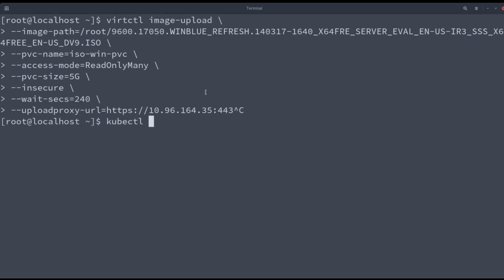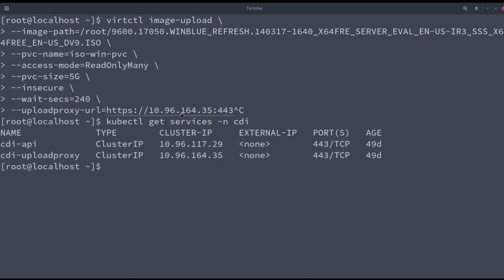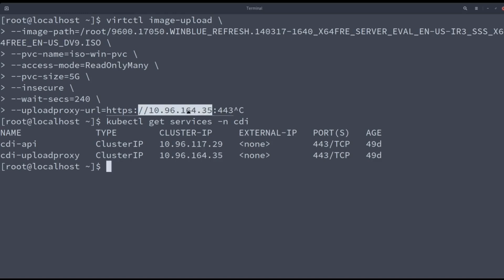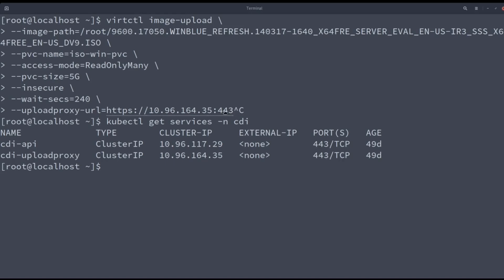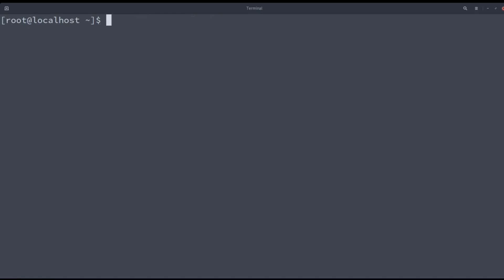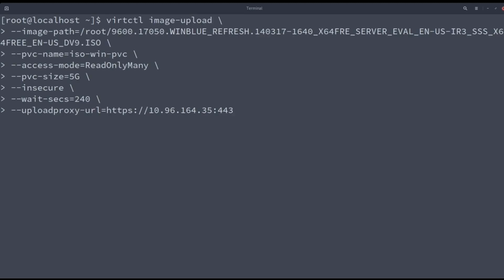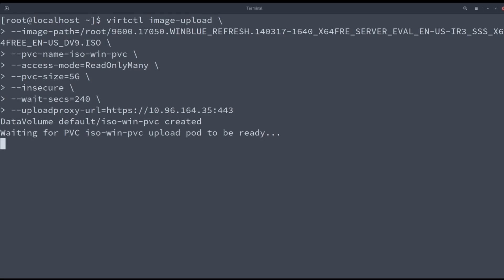The upload proxy is the IP address of the CDI upload proxy service. You can find out what is your upload proxy IP address getting the services inside the CDI namespace. There is the IP address and the port. The virtctl command can be executed. The volume is created and the ISO file is being uploaded. In our case, the ISO file will take like one minute to be uploaded.